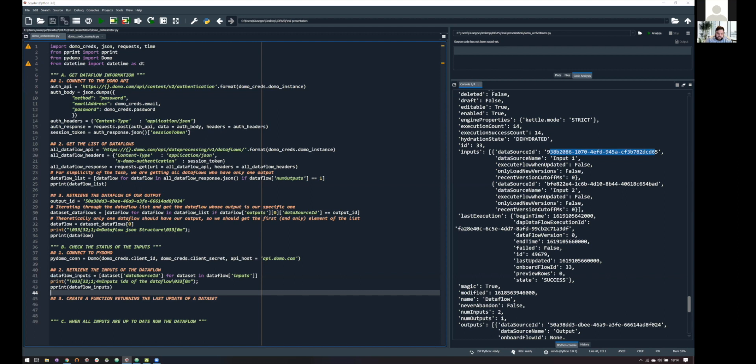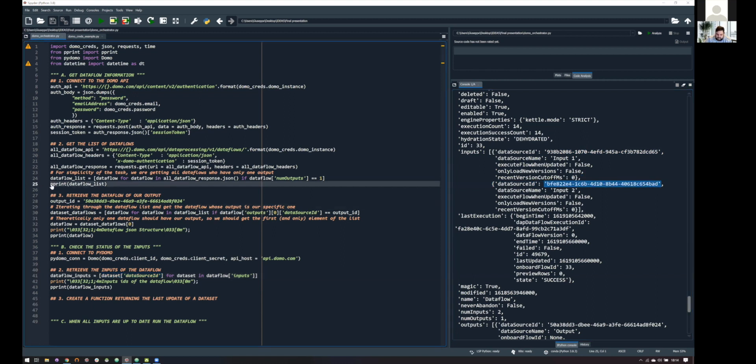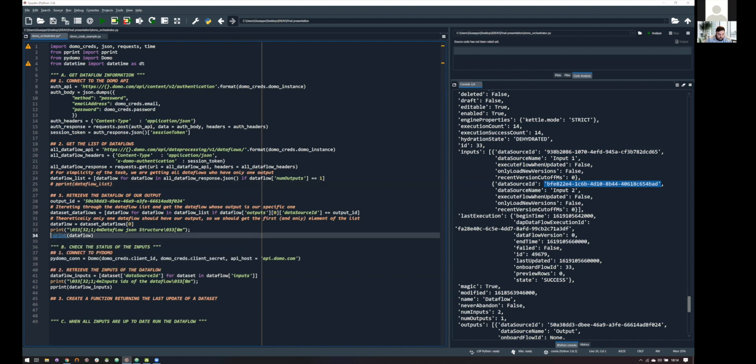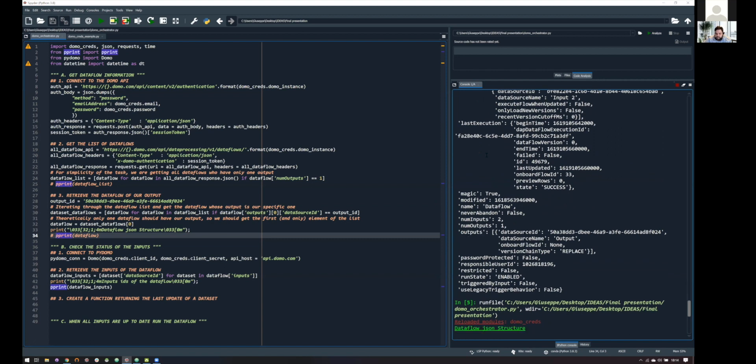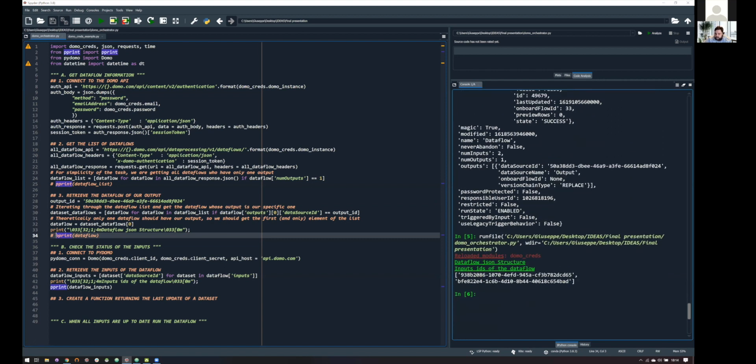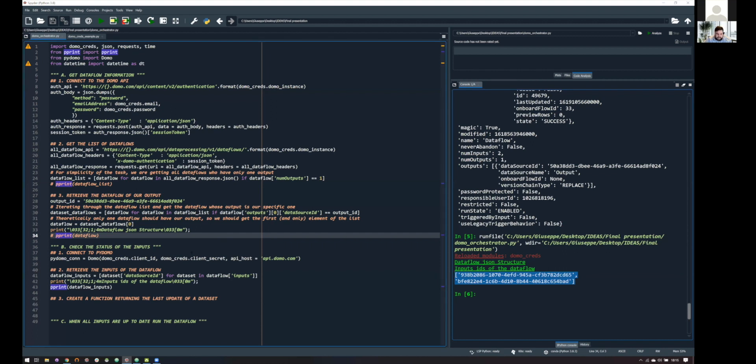So, what I'm doing is basically analyzing this JSON and getting this information that is the ID of the first input, and this information that is the ID of the second input. So, let's see if also this is working. I'm running the script, and, yeah, here we are. So, these are the two IDs of our data flow, the two input IDs.